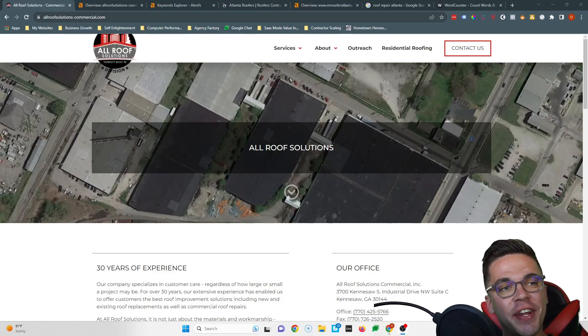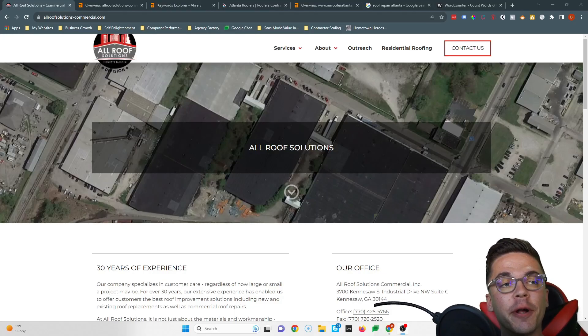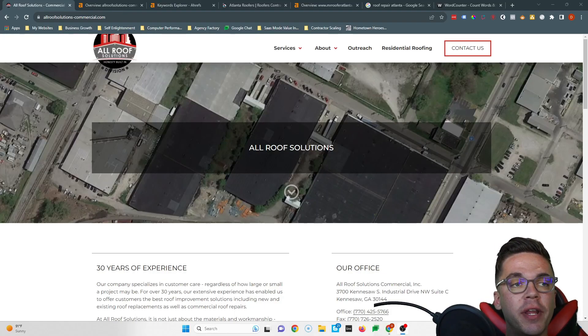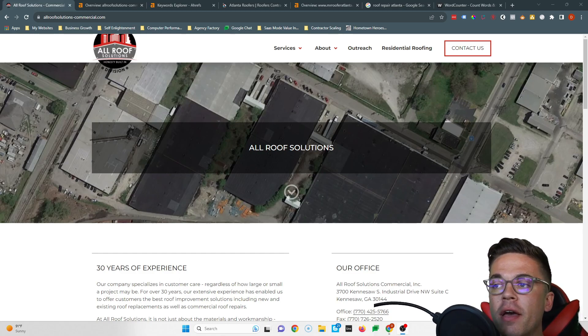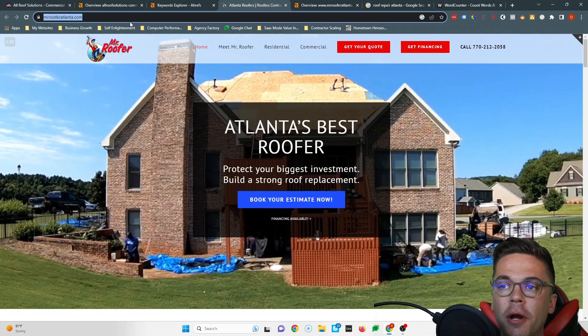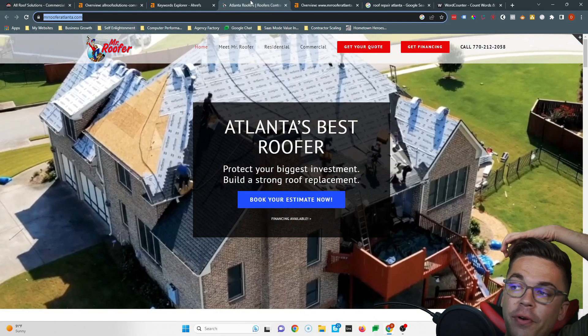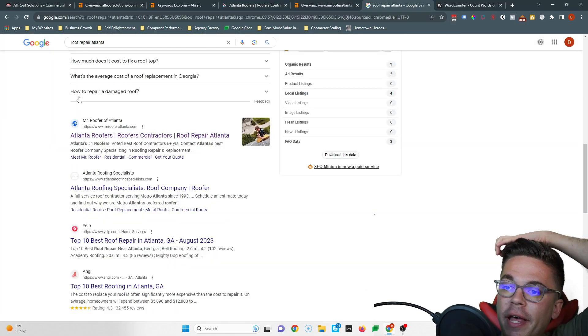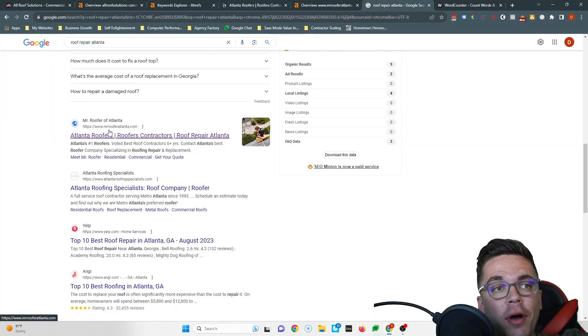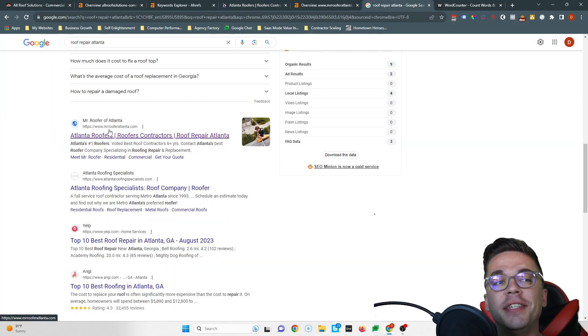Hey Michelle, it's Devin again. Thanks so much for talking to me on the phone earlier. In this quick video, I'm going to show you three simple things you can implement on your website so you can start beating Mr. Roofer Atlanta.